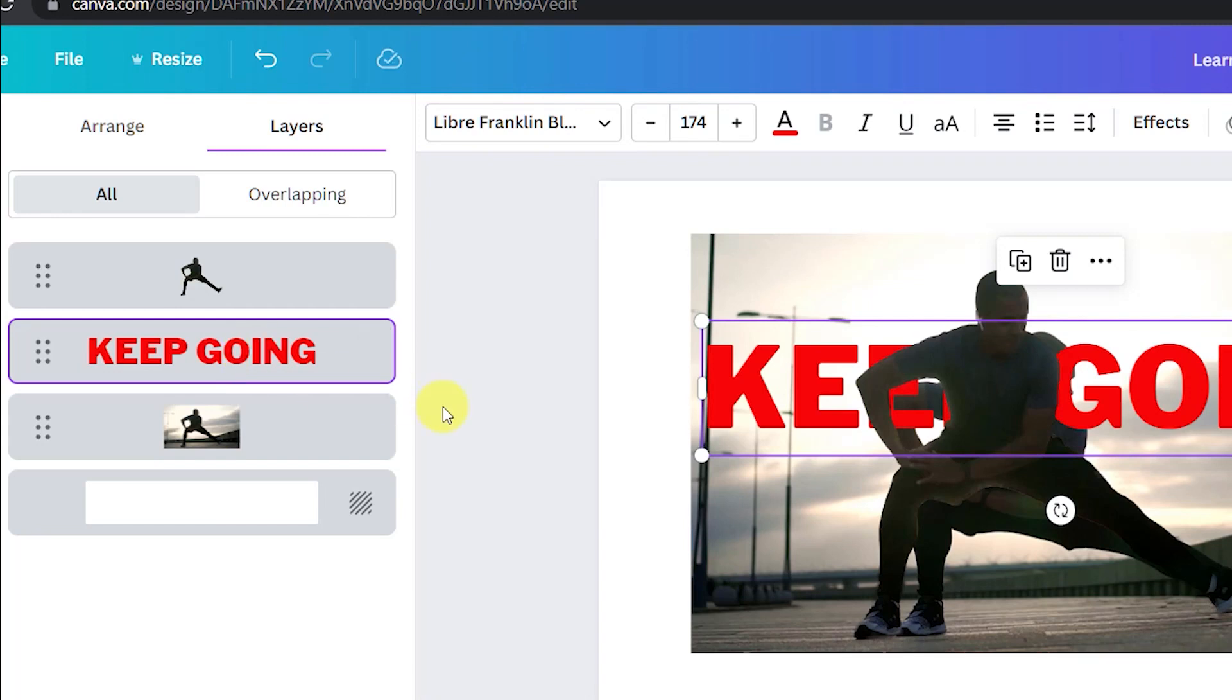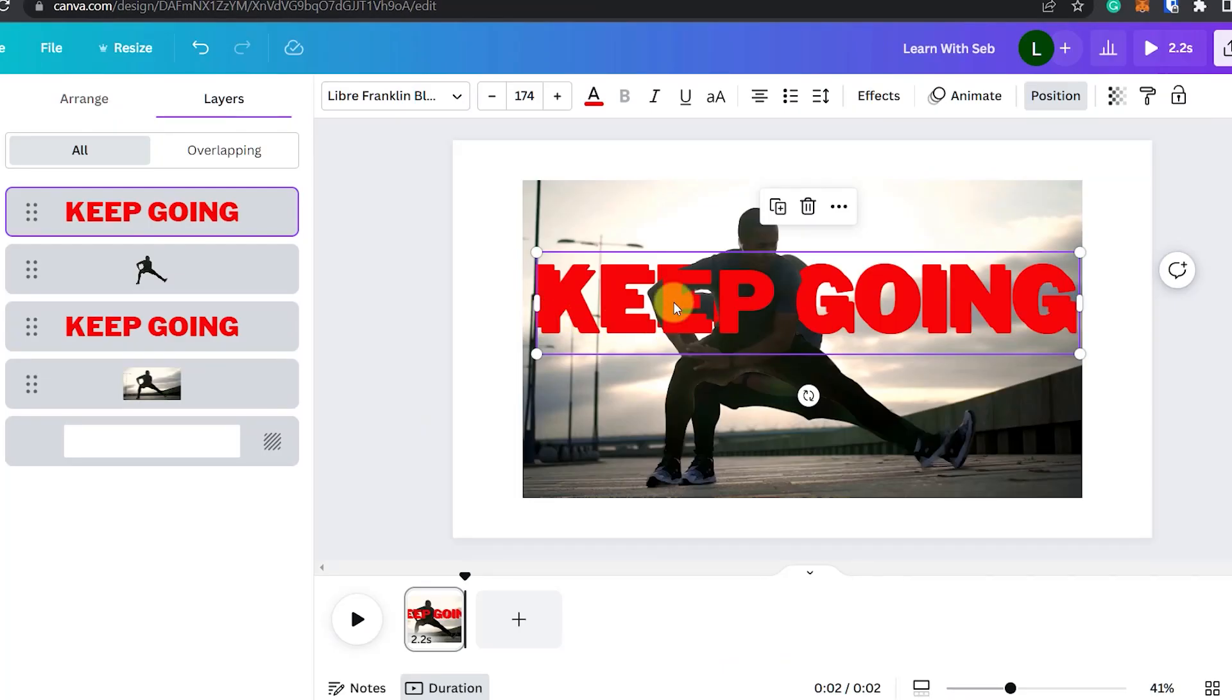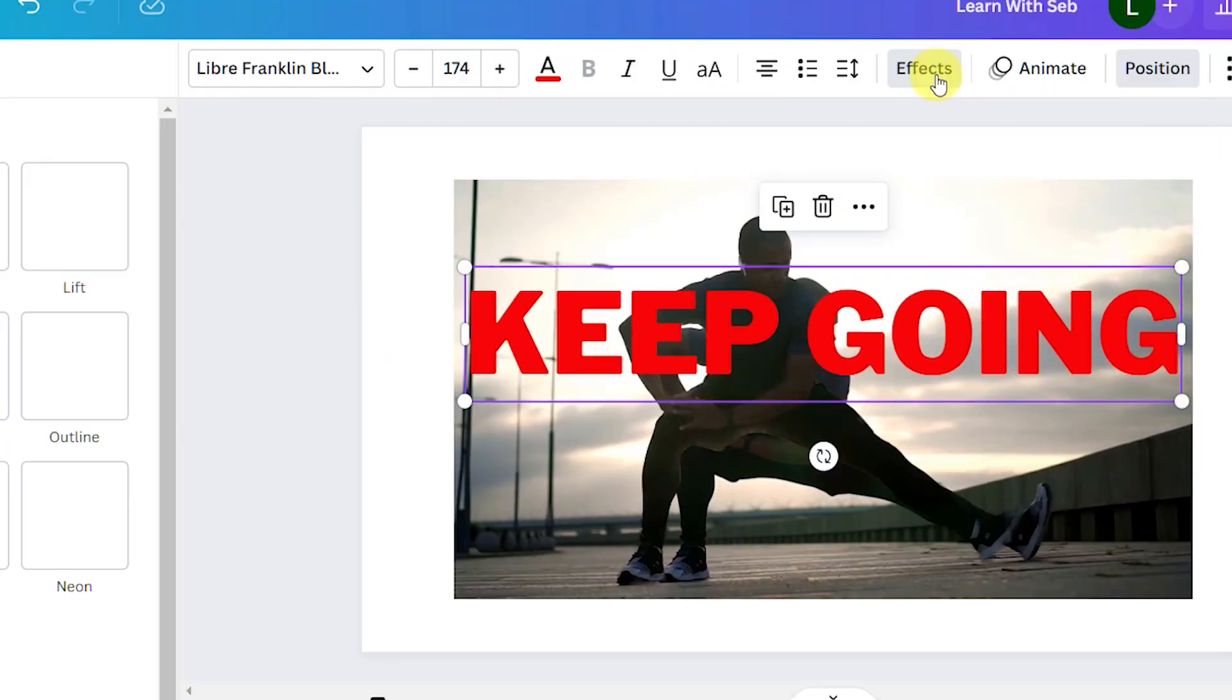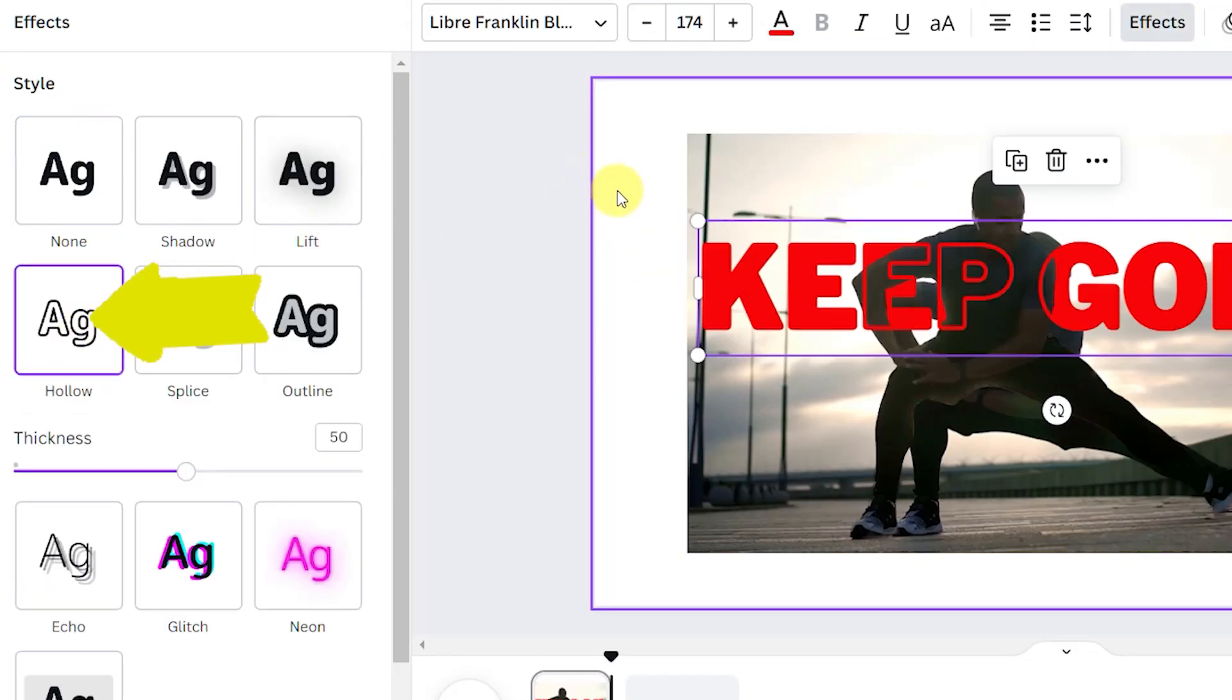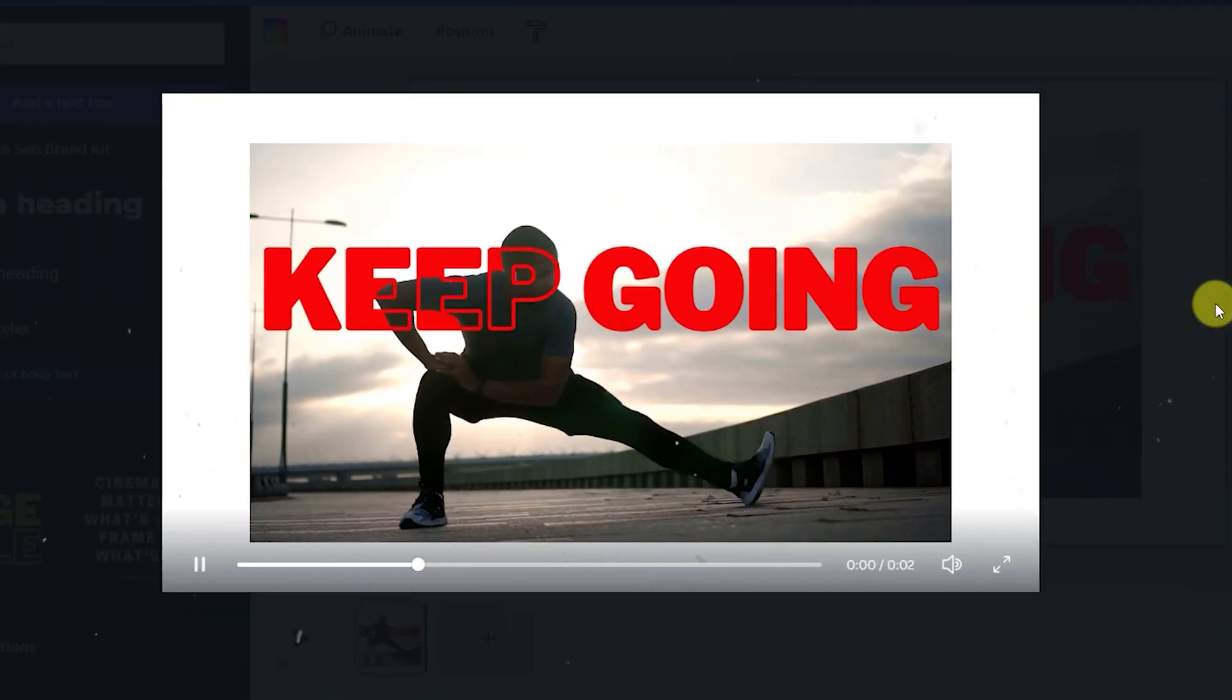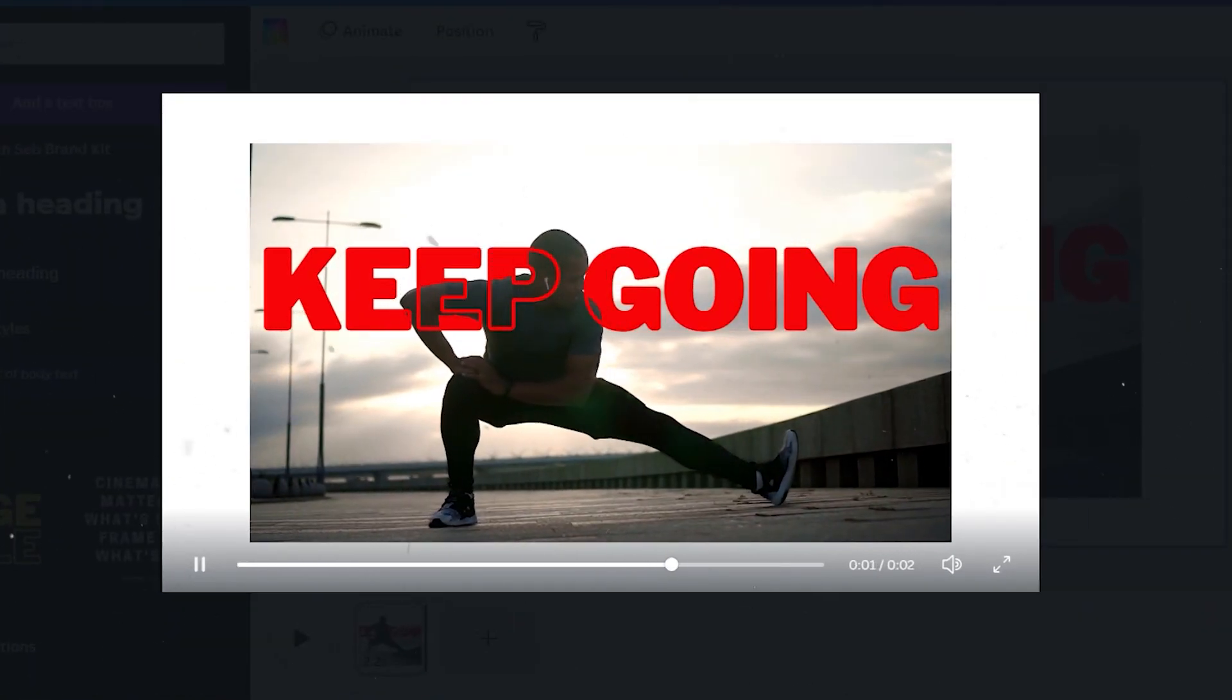Click on the text and duplicate the text. Now make sure it's at the top then click on effects then hollow. If we press play you'll now see that the guy moves through the text. Pretty cool right?